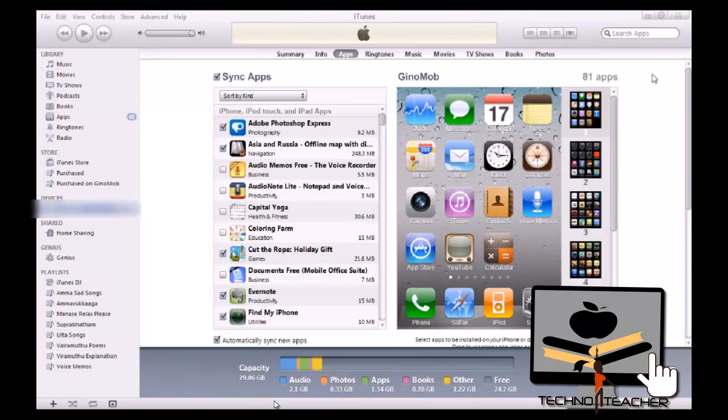So in this, we are going to see how to use iTunes. So first, we need to go to iTunes Store.